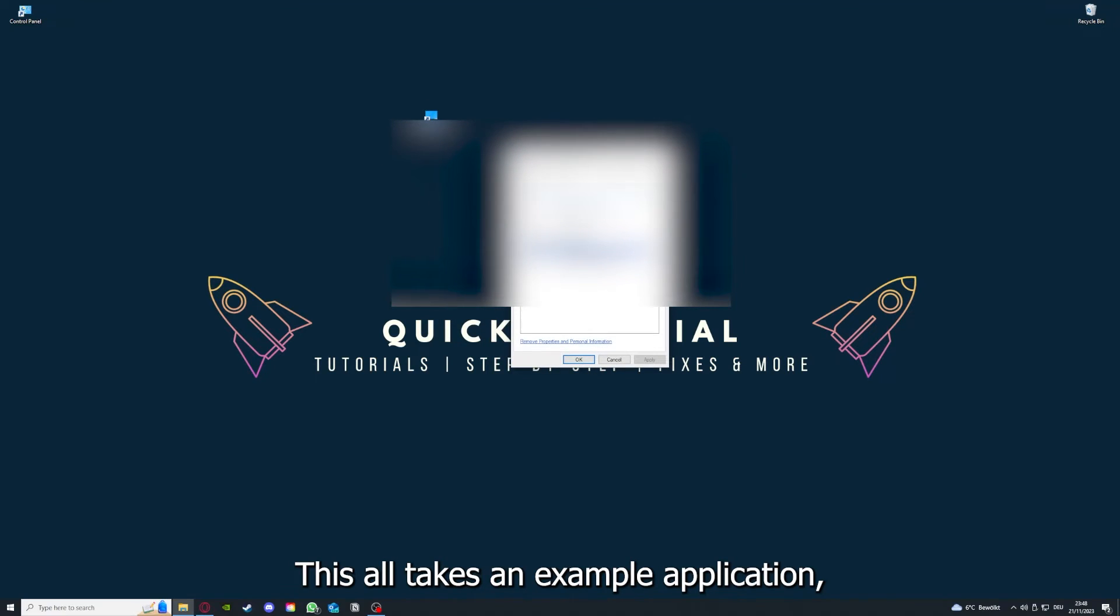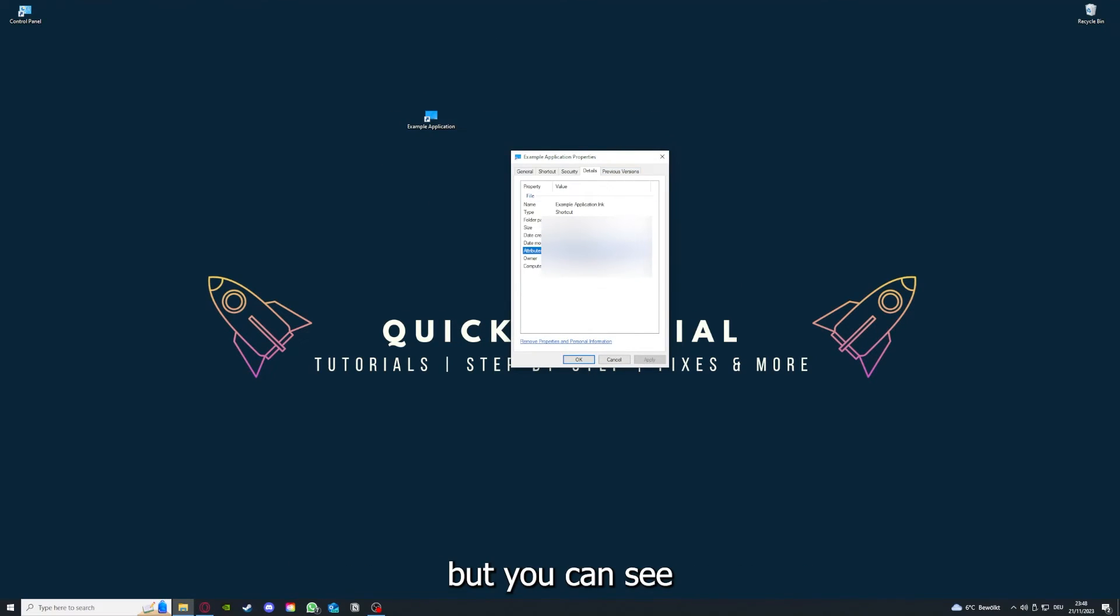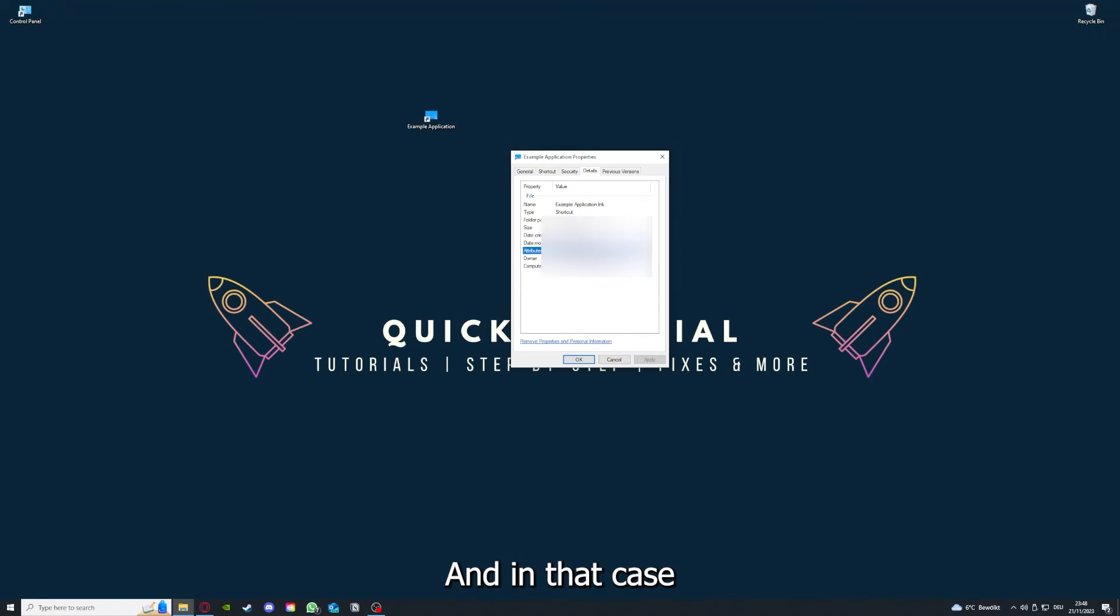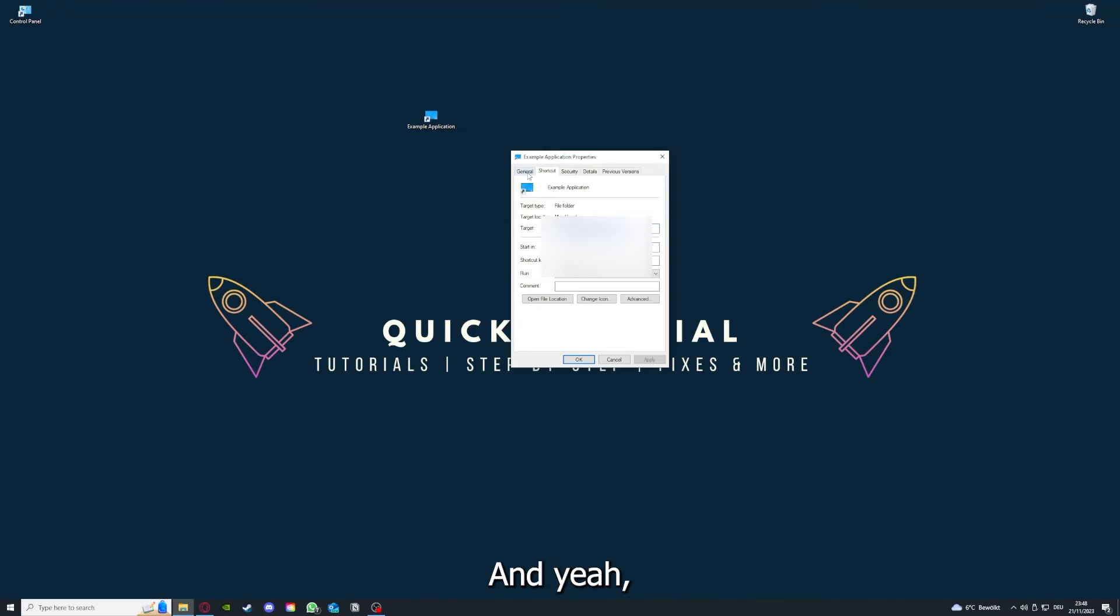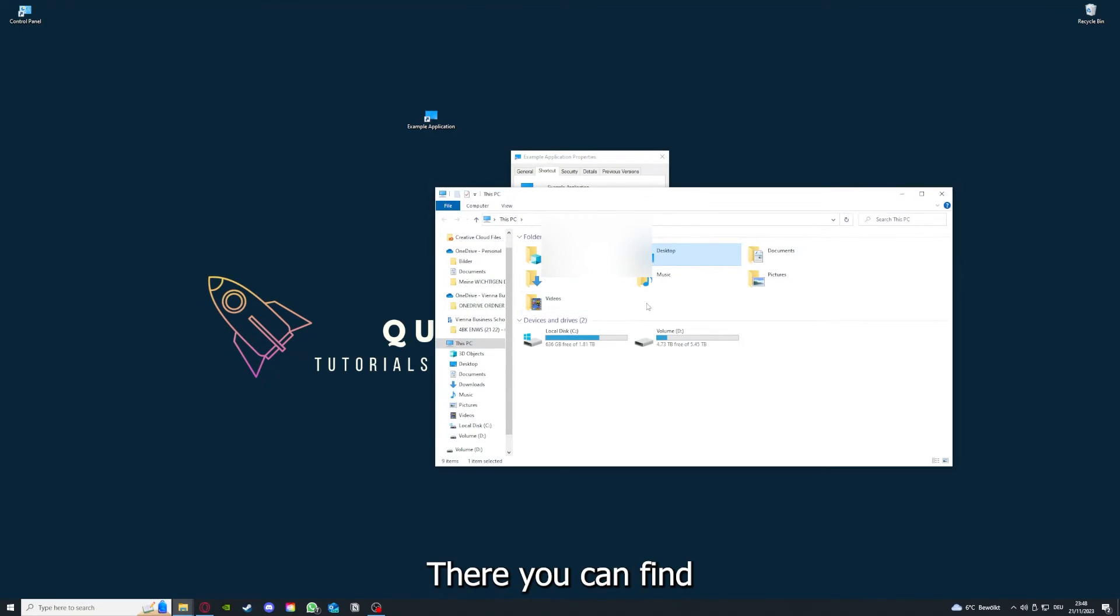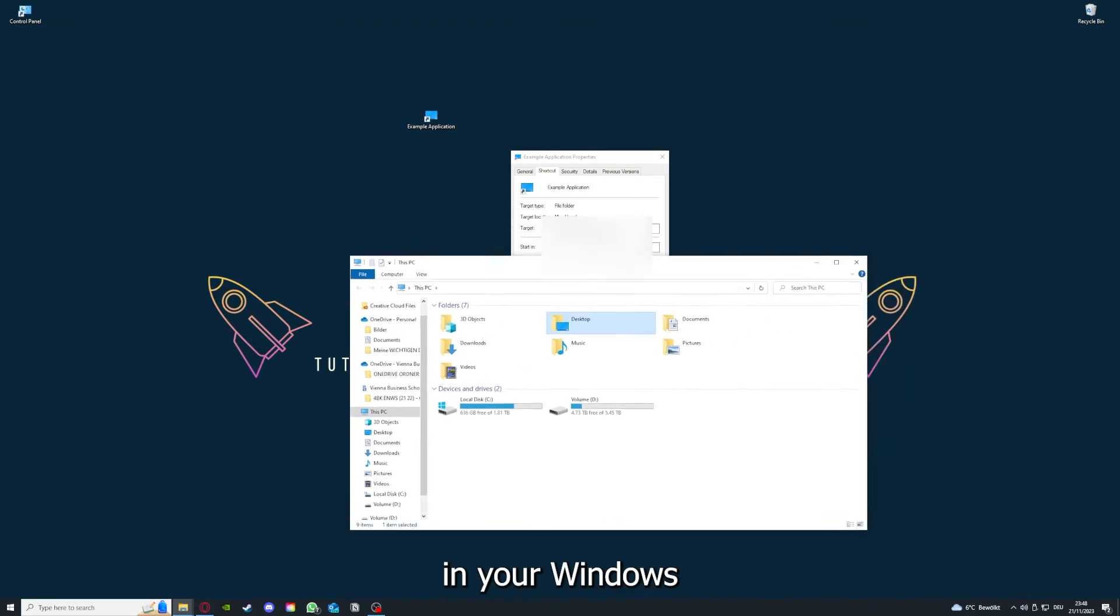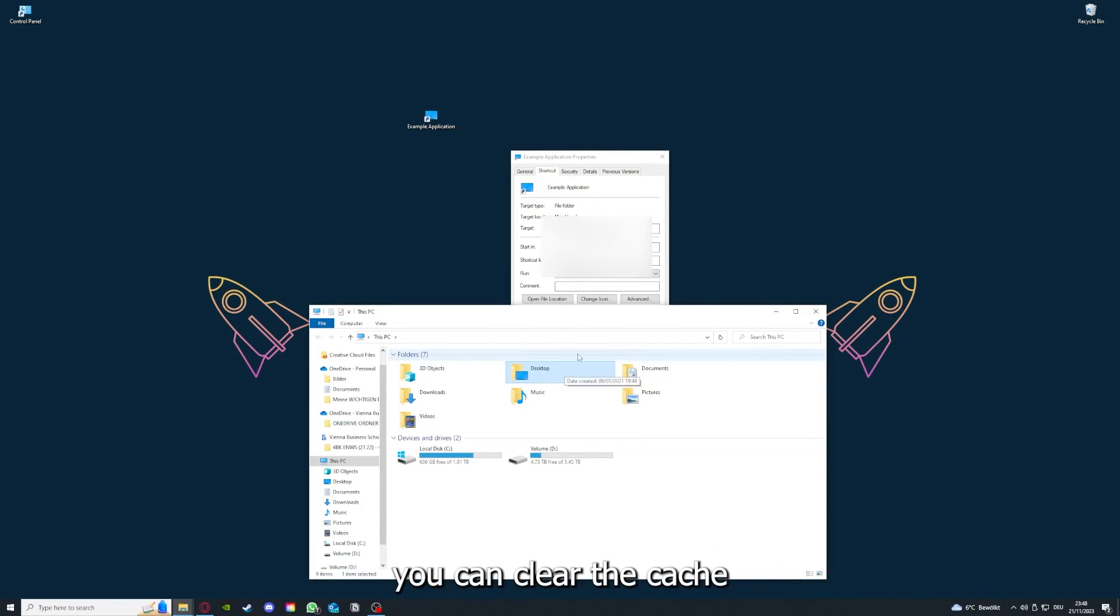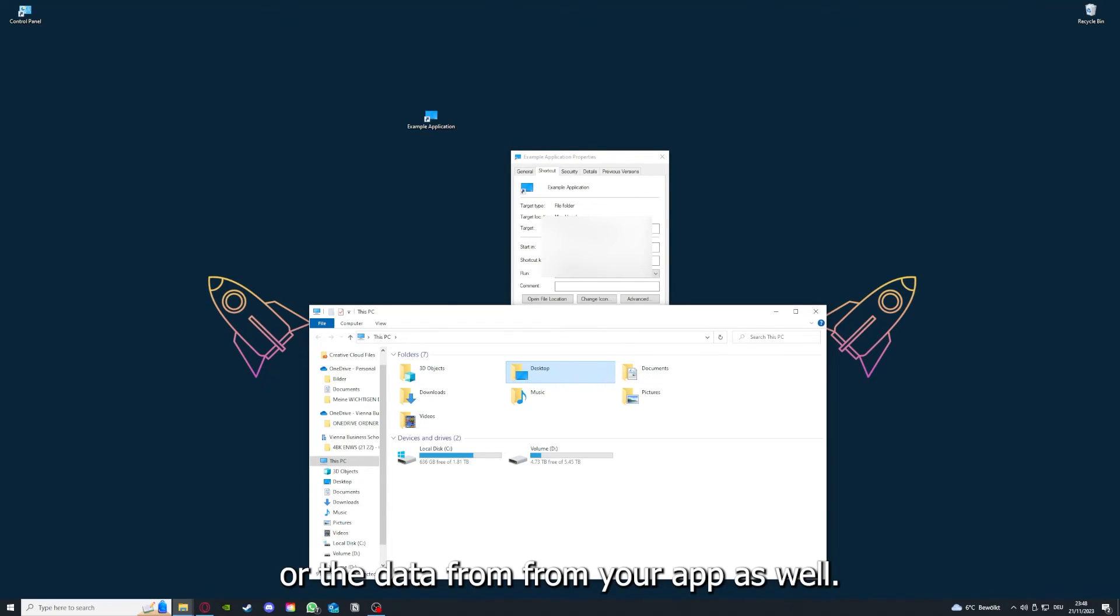Here you have some important details. This is only an example application, but here you can see if the size is very big or bigger than the application should be, and in that case you should definitely reinstall. You can also go down here to Open File Location where you can find your app in your Windows Explorer.